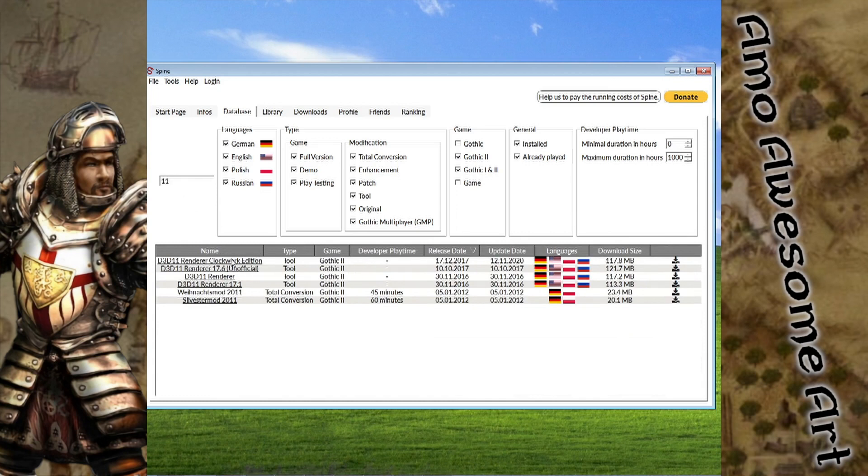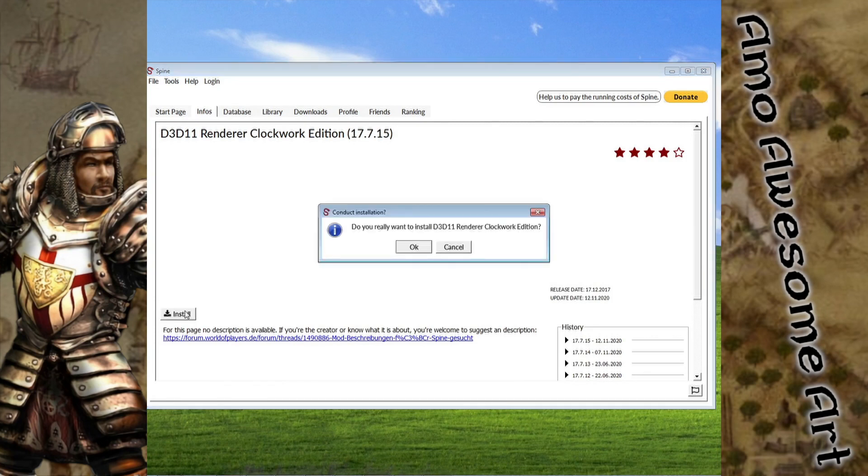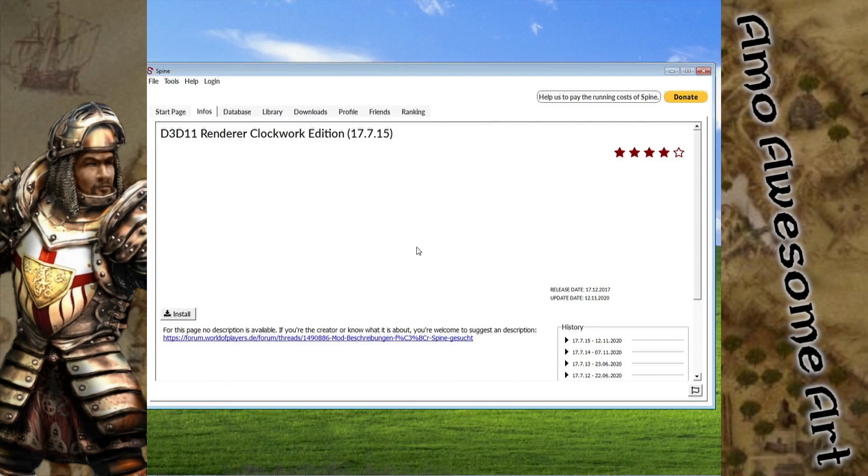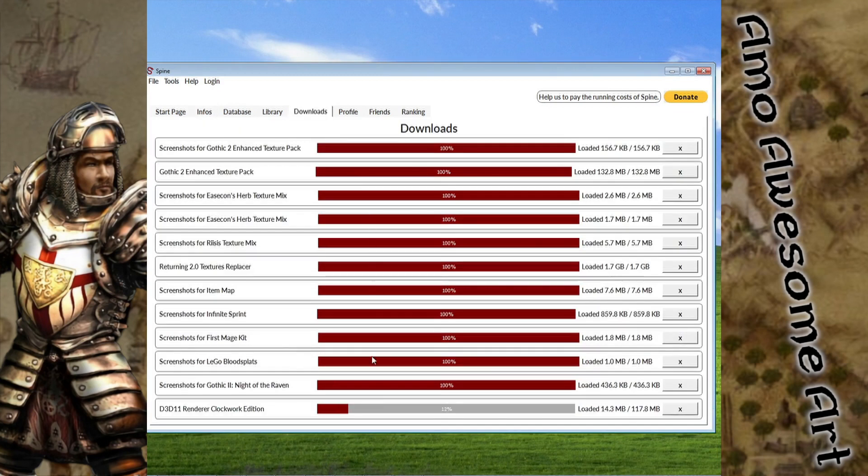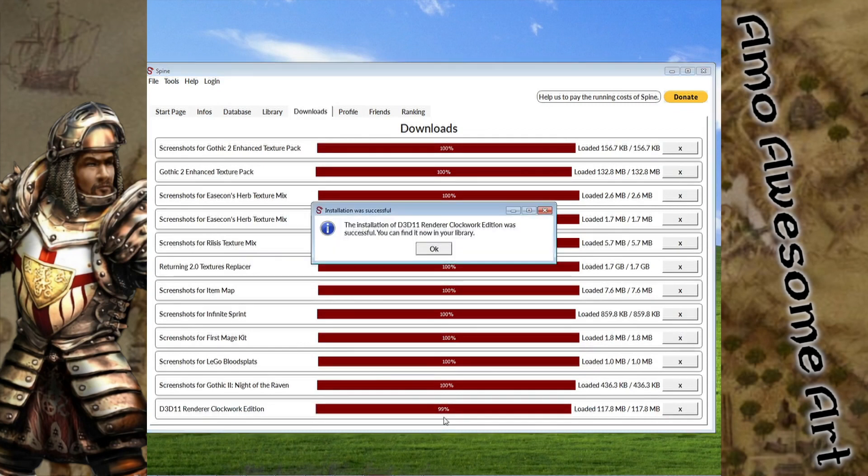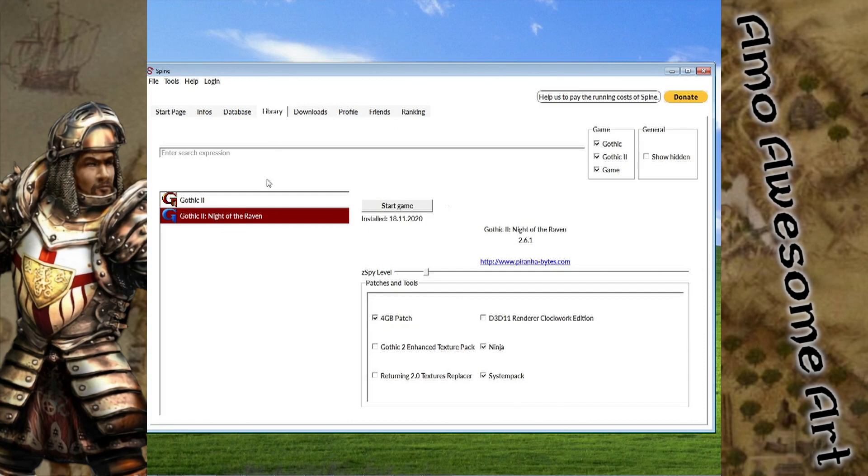To install, first click the name of the mod, then press the installation button. It's always a good idea to test the mod individually, so let's uncheck other mods before starting.